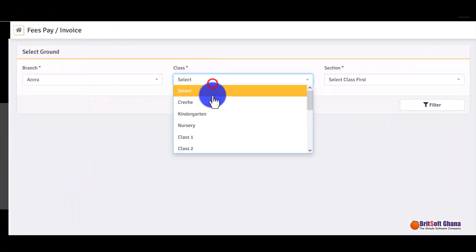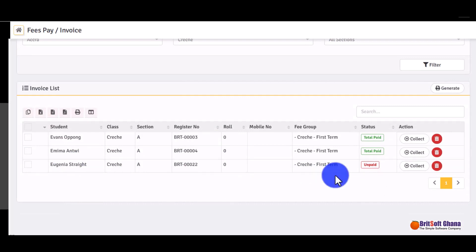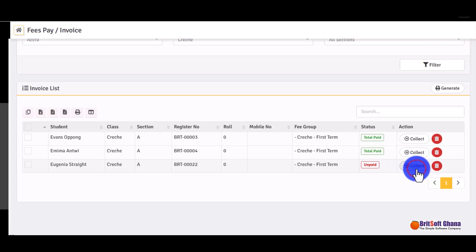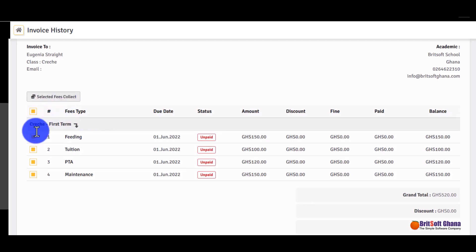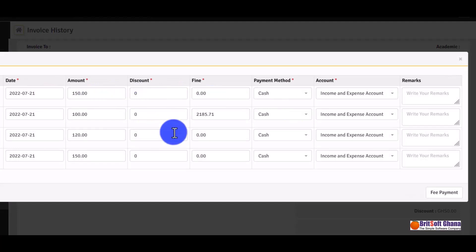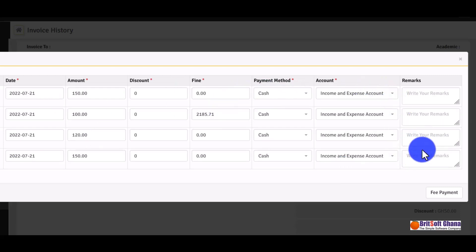When a student is paying fees, you click on 'Fee Pay', select the class, then select the student that is paying. Click on 'Collect' and it gives you a breakdown of the items they haven't paid for. If you are collecting all of it, you select 'Select Fee Collection', enter the amount they are paying, cross-check that everything is okay, and then click 'Fee Payment' to complete the payment.